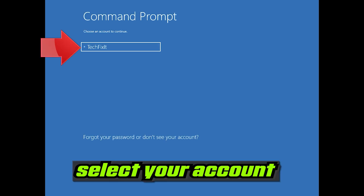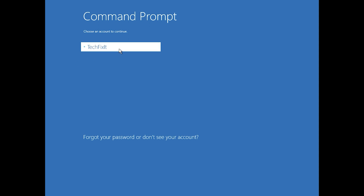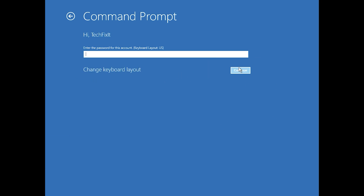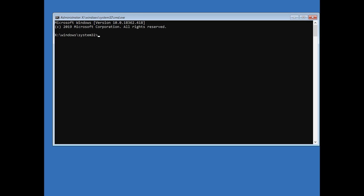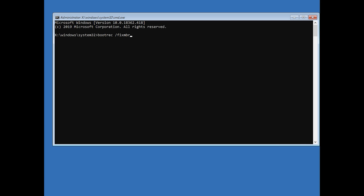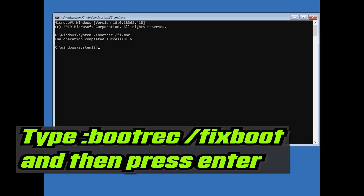Select your account. Type in your password and if you don't have one just press Continue. Now type bootrec /fixMBR and then press Enter.